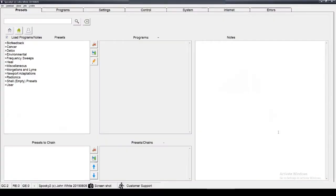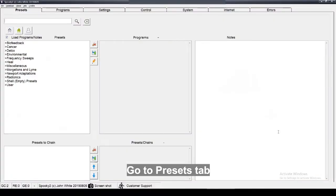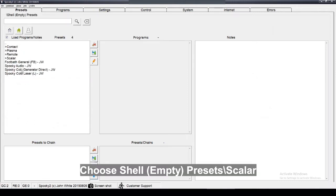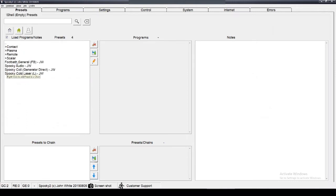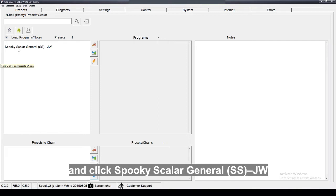Now you can open Spooky2 software. Go to Presets tab. Choose Shell Presets Scala and click Spooky2 Scala General.